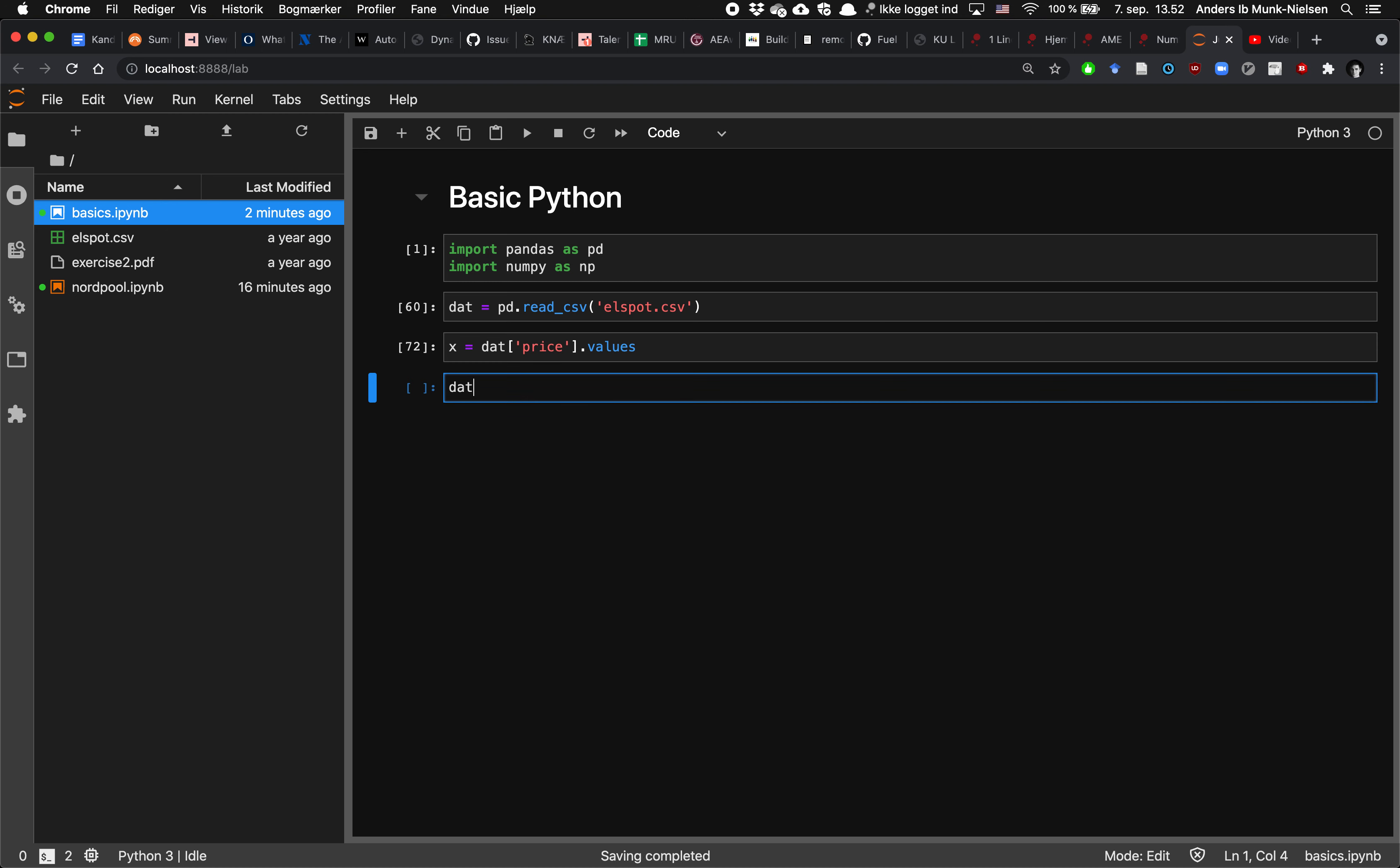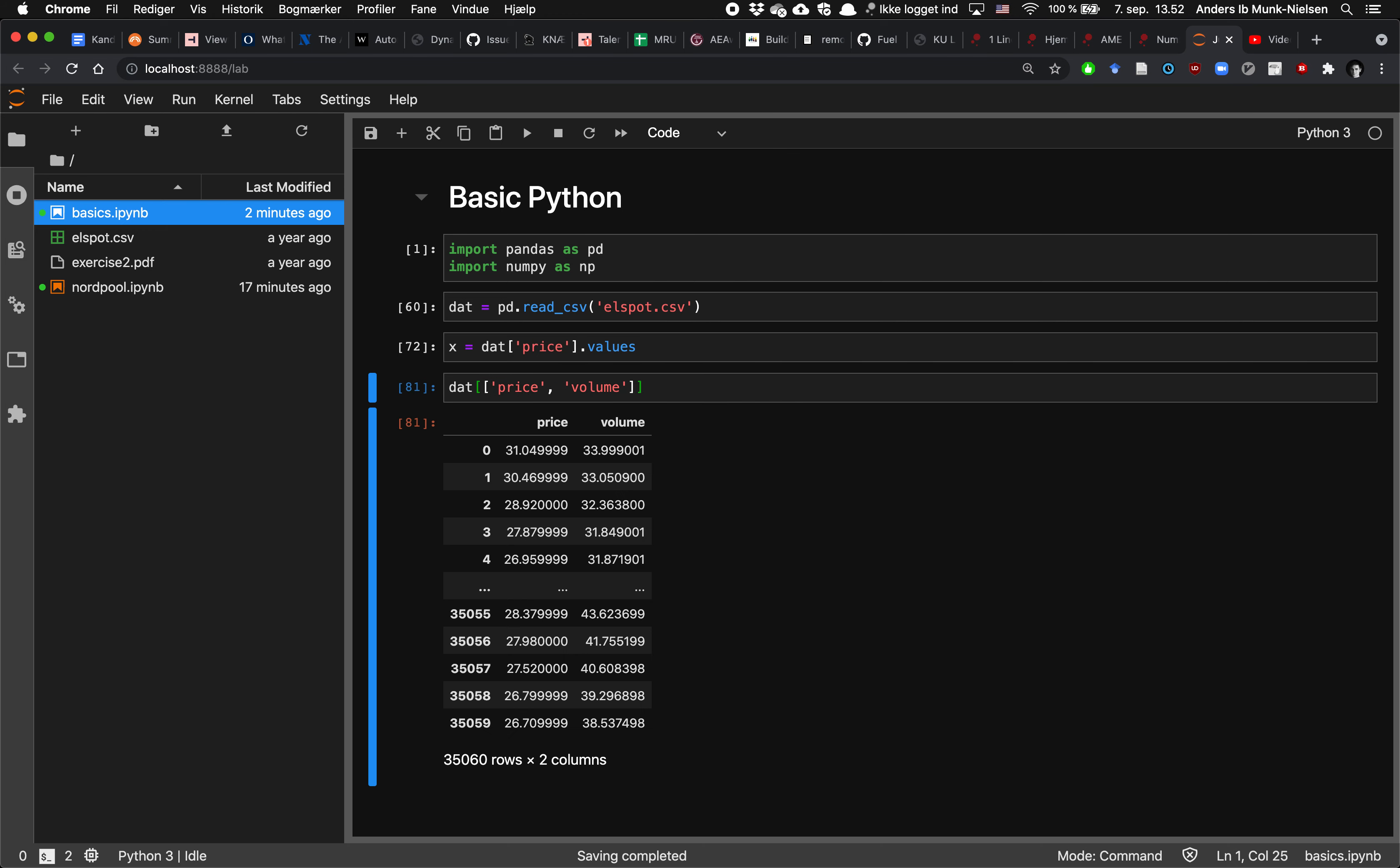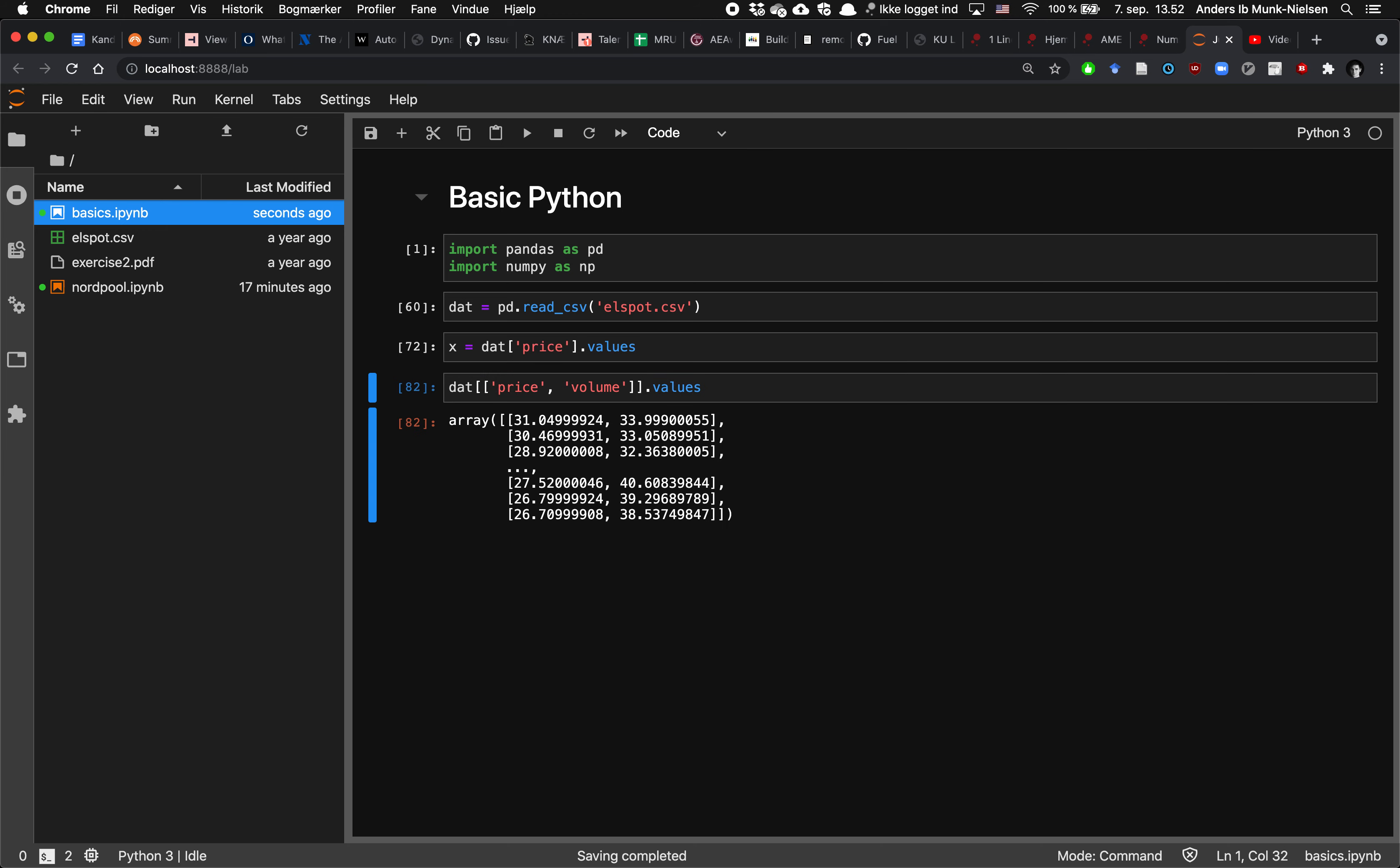And if we want to be really clever about it, we can actually give it a list of variables. We could take both the price and the volume variables. For example, here is the sub data frame. And if we type the values here, we can see that we're getting something out.